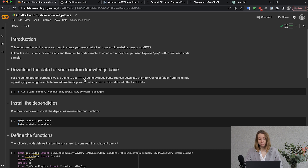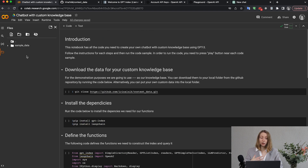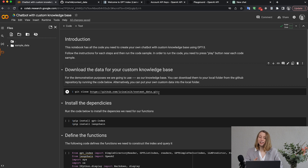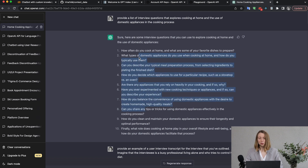The first thing we need to do is upload our data that we want to index. If you want to use your custom knowledge database, you need to create a folder — I've called it 'context_data/data' — and then place all files from your knowledge database there. I've prepared a folder with fake interview data for this tutorial, since I cannot share real interviews due to privacy reasons. I actually asked ChatGPT to create fake interview scripts about cooking habits and the use of domestic appliances.